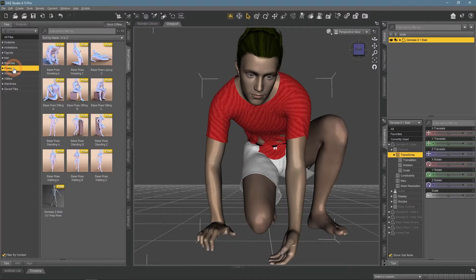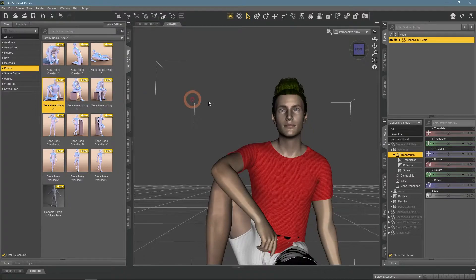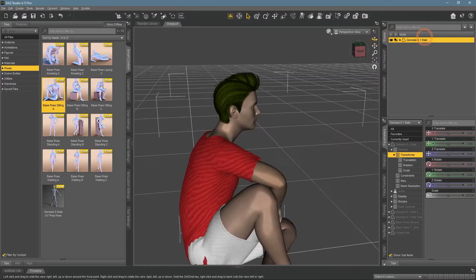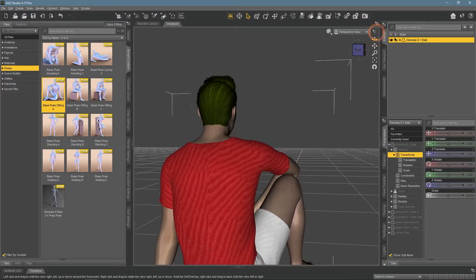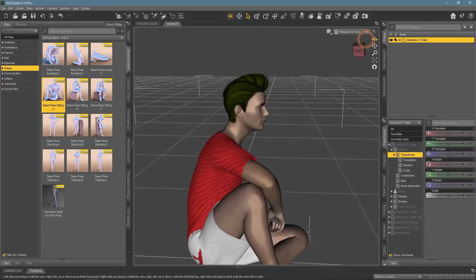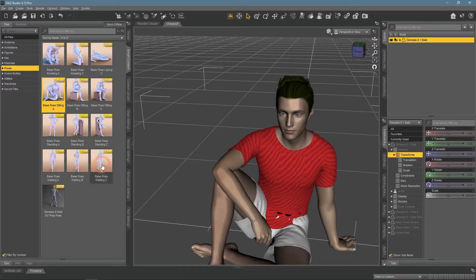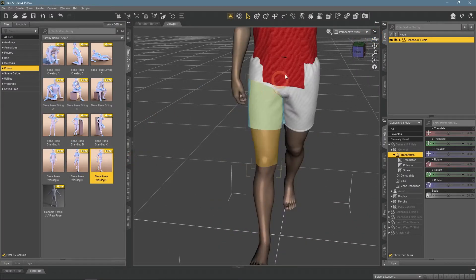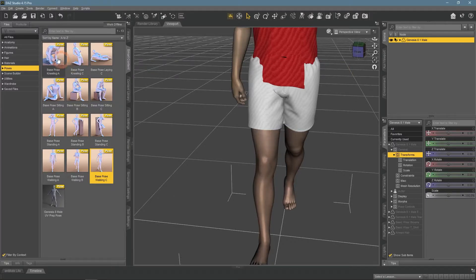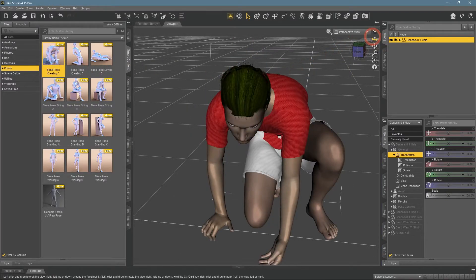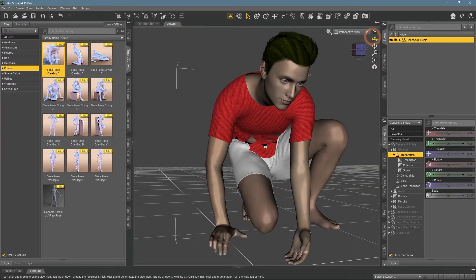Next, the pose. Changing the pose does create less poking through. But none of the poses really fix the problem. Besides, I want the character to be in exactly this kneeling pose.